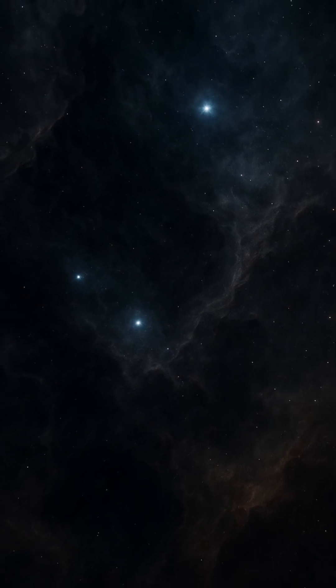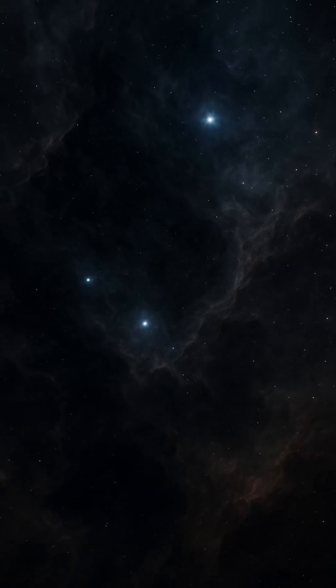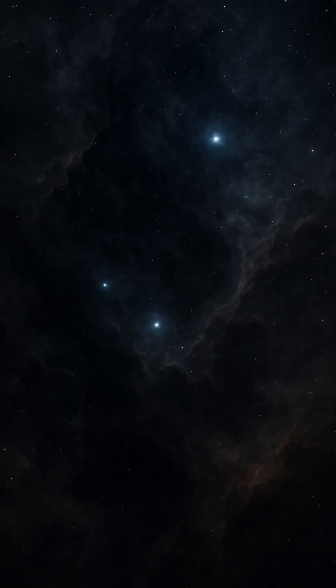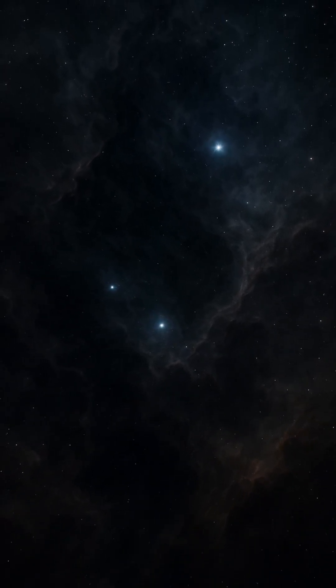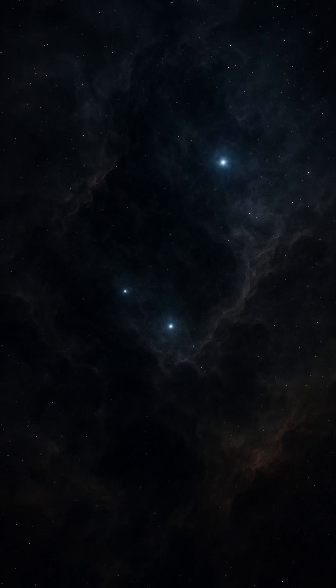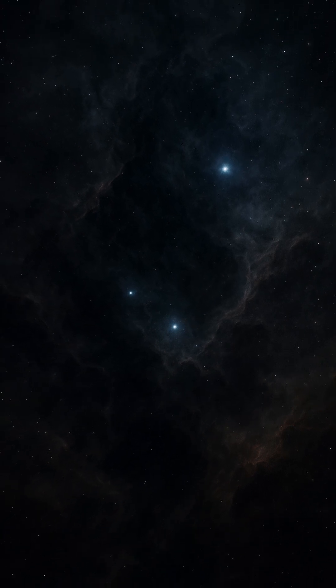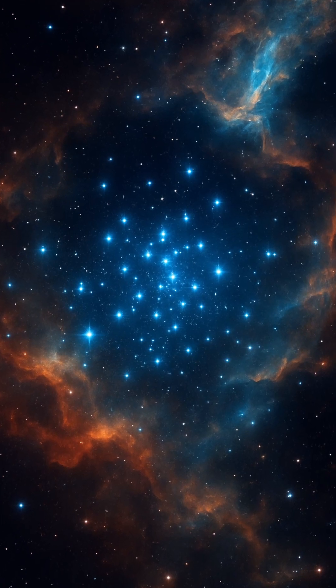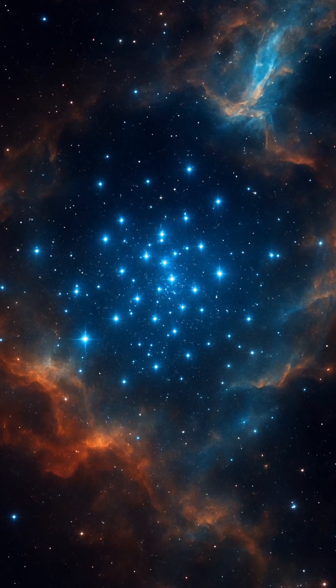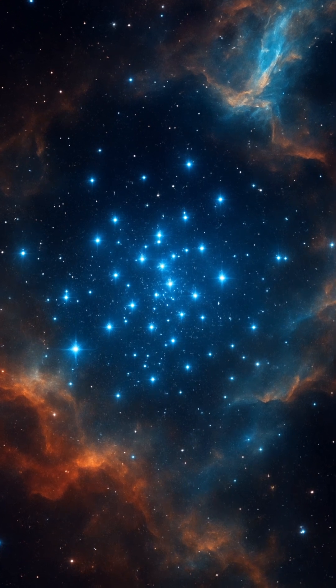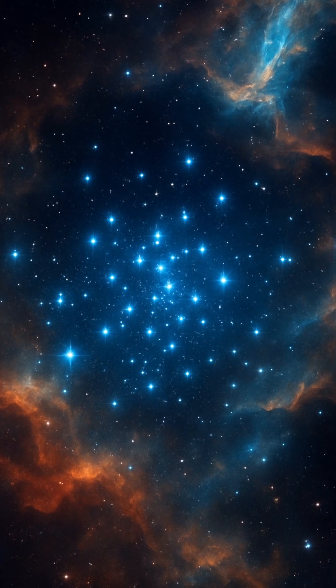In the vast tapestry of the cosmos, star clusters are among the most mesmerizing formations, sparkling like jewels scattered across the night sky. But their birth is not one of sudden brilliance. It begins in the cold, dark hearts of molecular clouds.